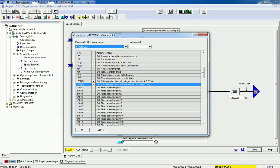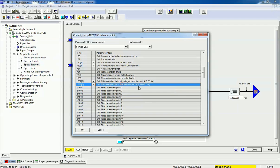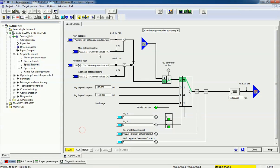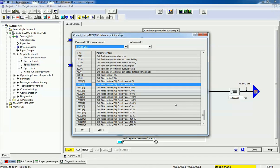When we need very accurate speed control, we can use this speed set point option. First we will assign an analog input to the main set point and the additional set point. The parameter number is 755. I will assign the first analog input here, and here you can get the scaling.